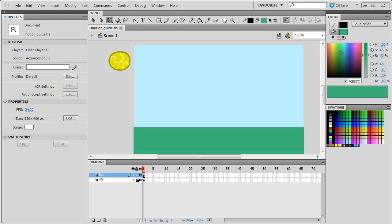Hi, this is Renoka. I'm just going to show you a quick tip for Flash Professional for how to do a motion tween and add a motion guide for it.